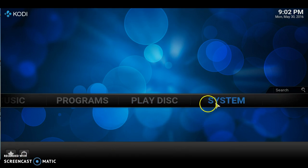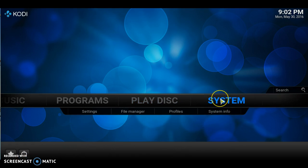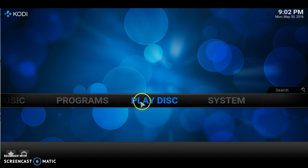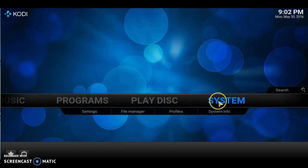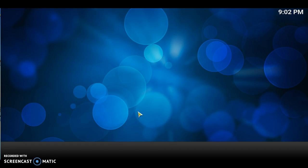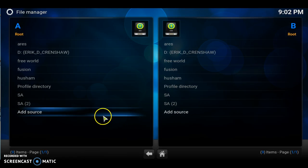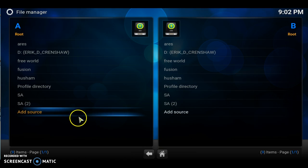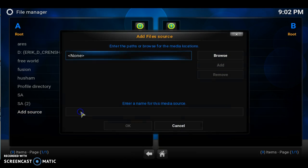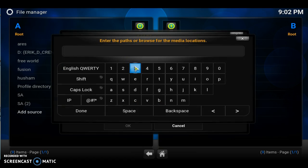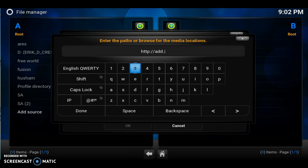So I'm going to go down to systems. Let's click, go to systems, let's go to file manager. In the file manager, let's add a source. In the source, let's type in http://add.taffymc.com.